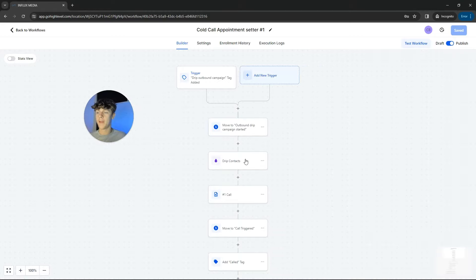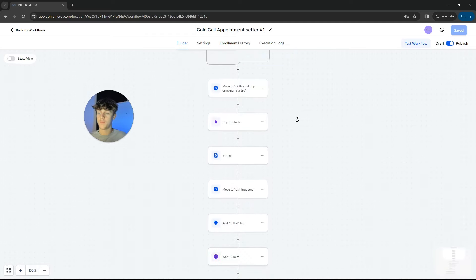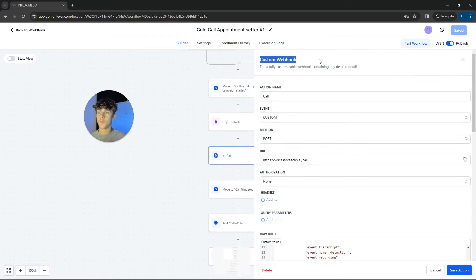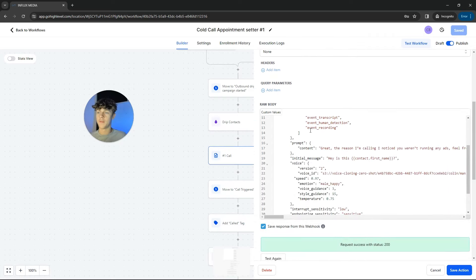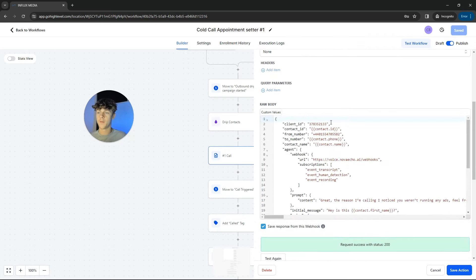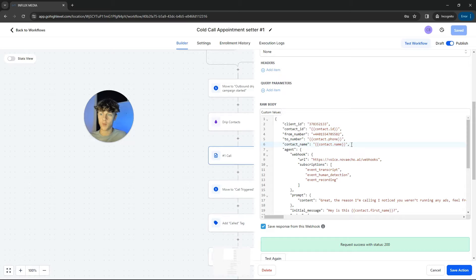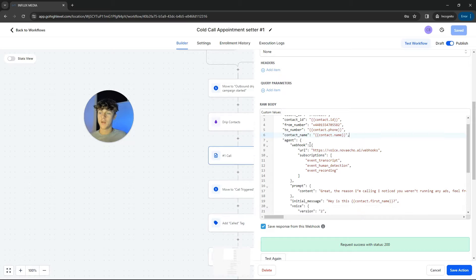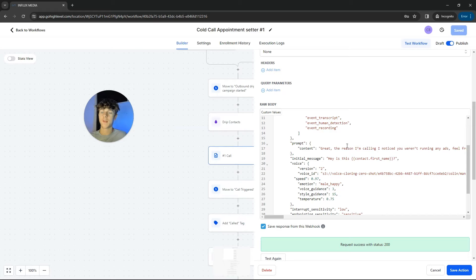So then we've got this, which is the Synthflow action named drip contact. This is essentially a custom webhook. And you can see that the raw body is here. So 'from' is essentially where it will call from. Contact name is obviously the contact name. So when you upload your leads into the contact section of GoHighLevel, this will be able to use their first name when talking to the lead. You've got the prompt. So you'd essentially put your script here, the content of your script, that's essentially what you want the AI to say. You've got the initial message. So 'hey, is this first name?' Obviously you want to qualify.